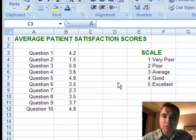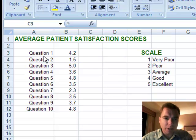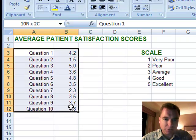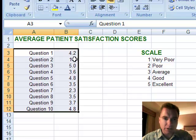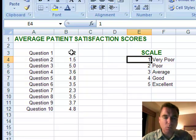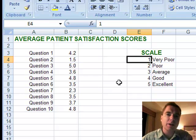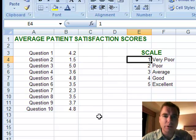Here's a case where you don't want an exact match, you want an approximate match. What I have over here is some patient satisfaction scores. I have 10 questions on my survey and scores ranging between 1 and 5, but there are decimals in here. I don't want to have to put 1.1, 1.2, 1.3, 1.4, all the way up to 4.8, 4.9, 5.0 in my scale.